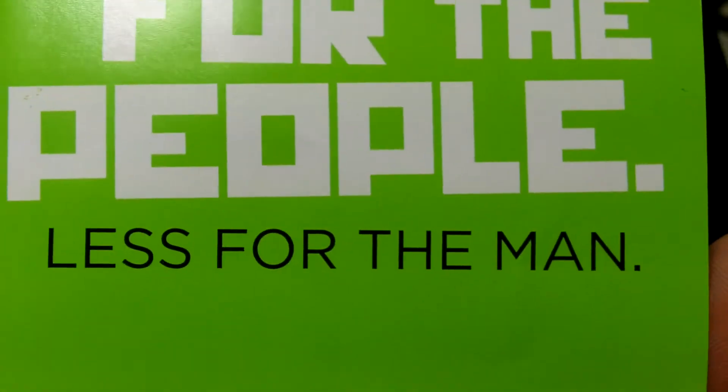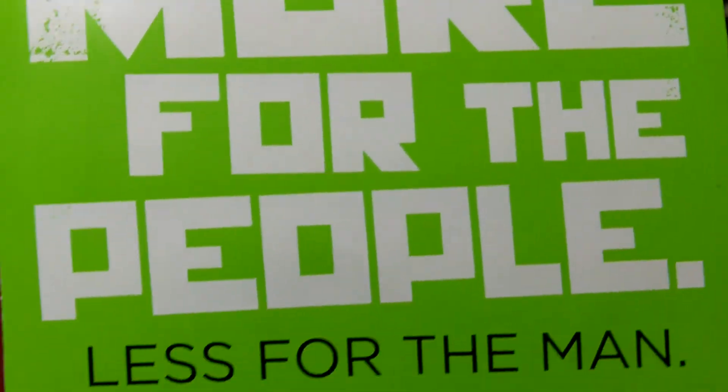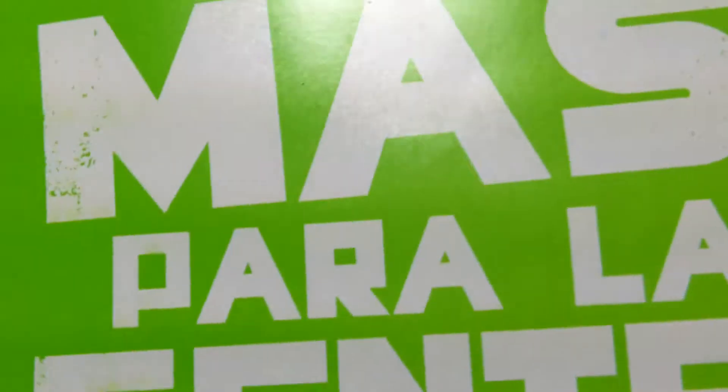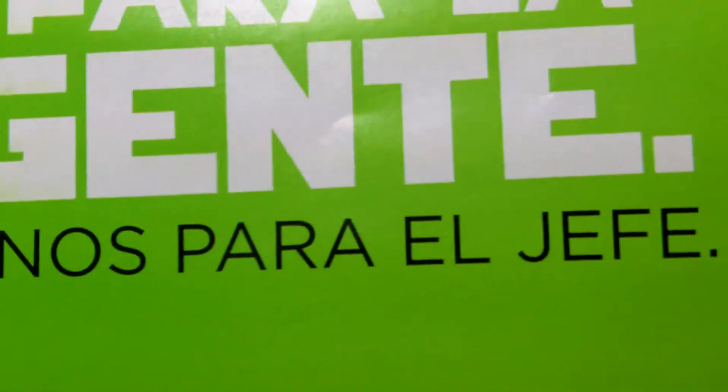More for the people, less for the man. I like their little slogan. They got it in Spanish too. Más para la gente, menos para el jefe. Very nice.